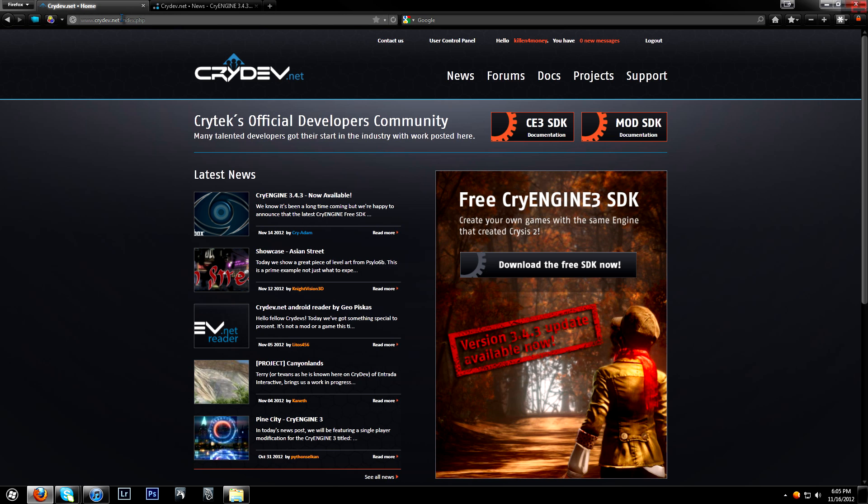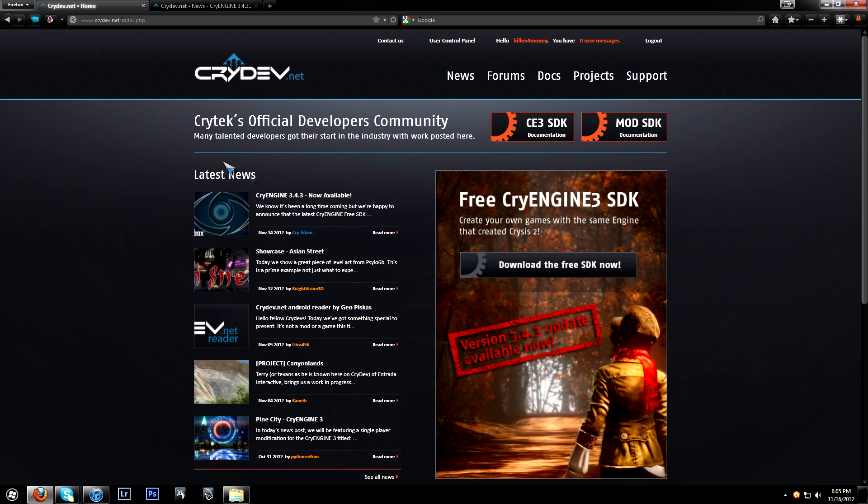If you go to CryDev.net, I'll put a link in the description. If you go to their page, it'll show on the right, download the free SDK now.